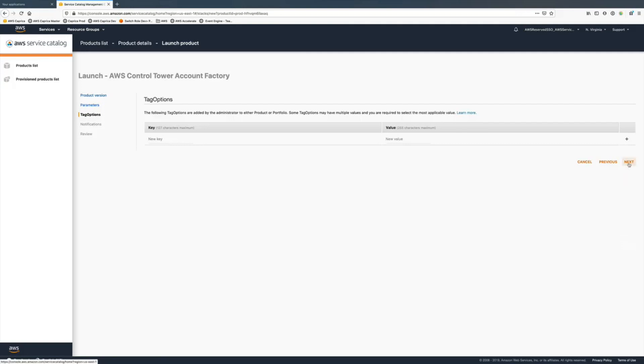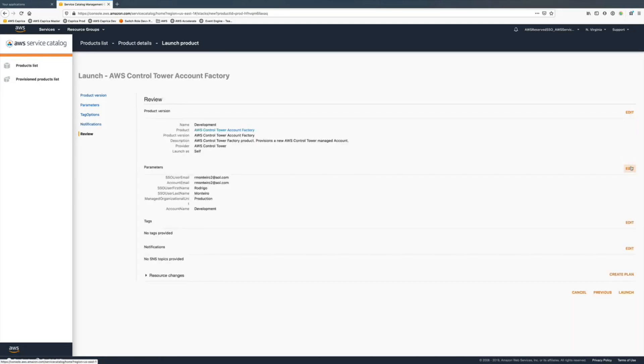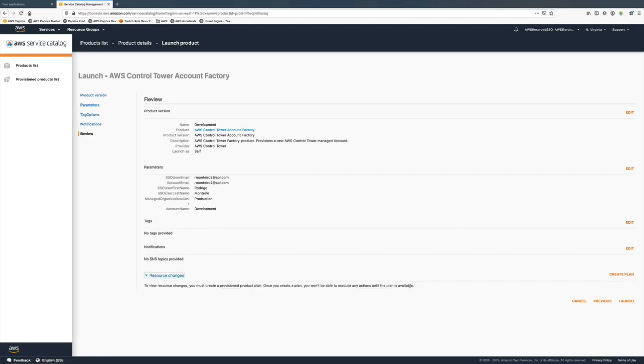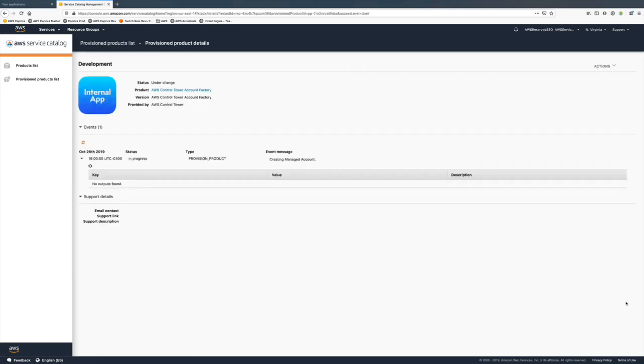We fill out all information, we can even add tags to the account, choose if you want SNS notifications or not. Once we reach the review screen, you just click on the launch button and we start provisioning the new account.